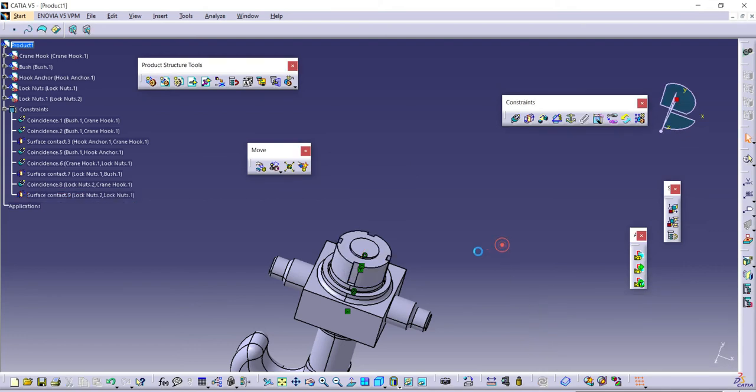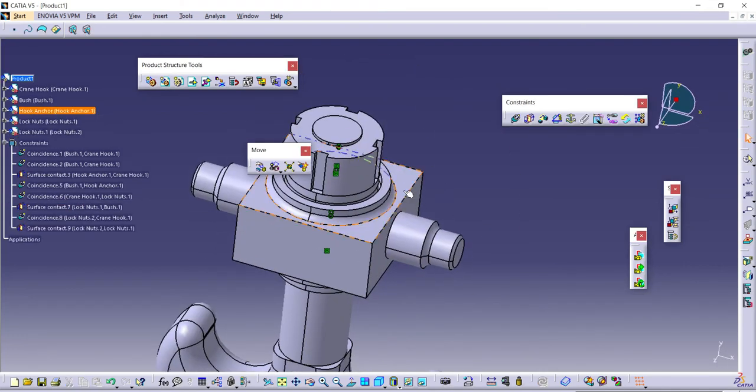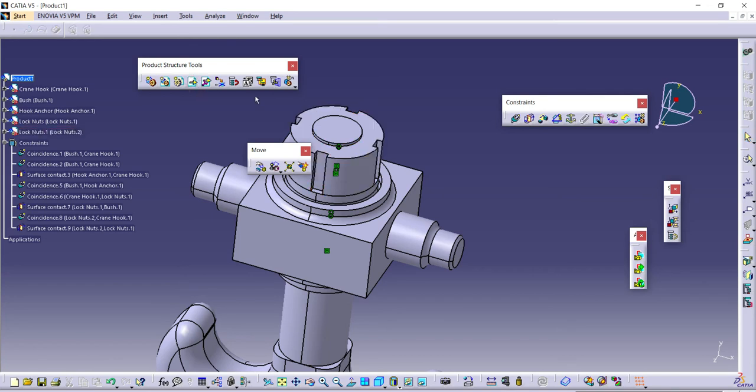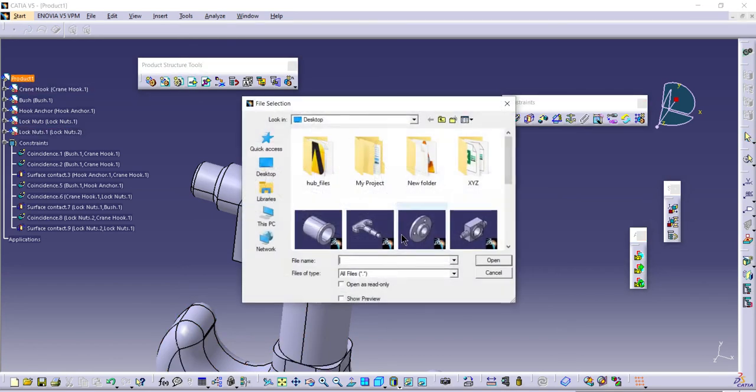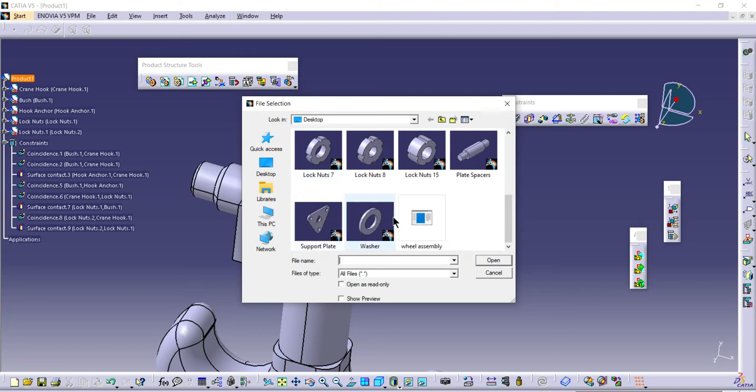I need to add the support plate. Open it, and place it somewhere here.